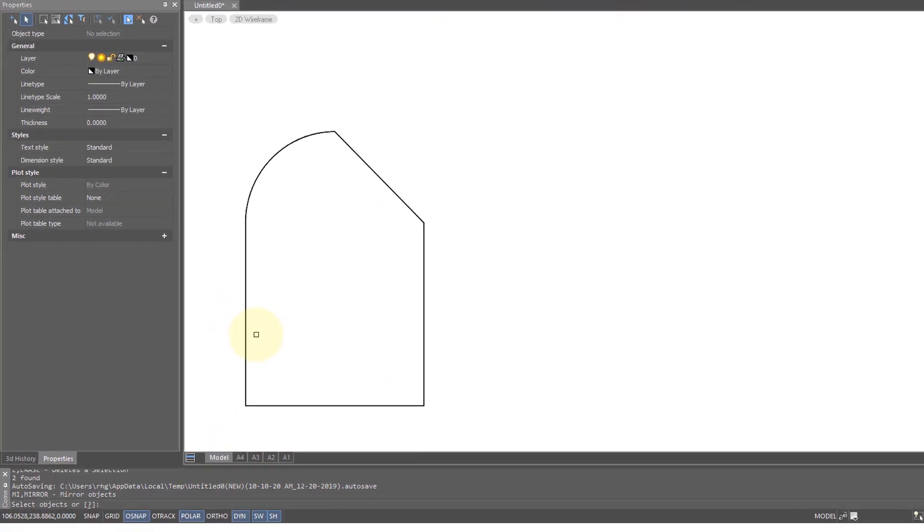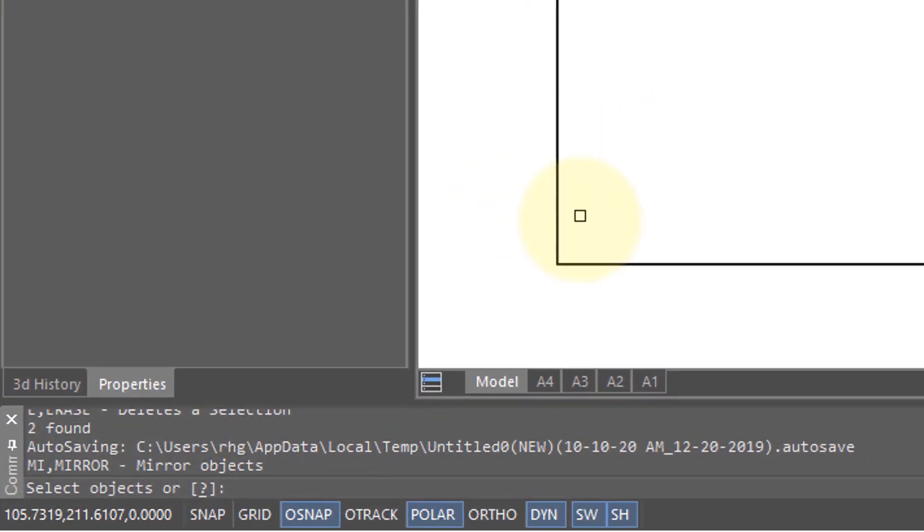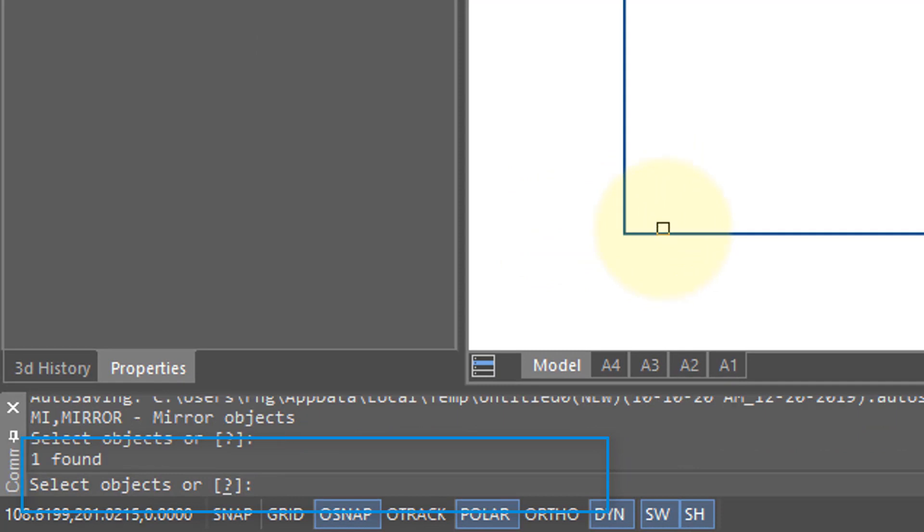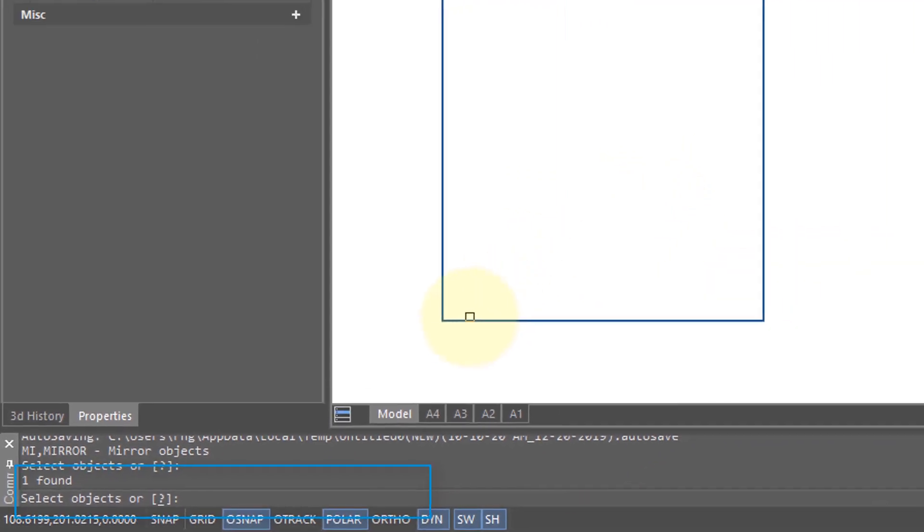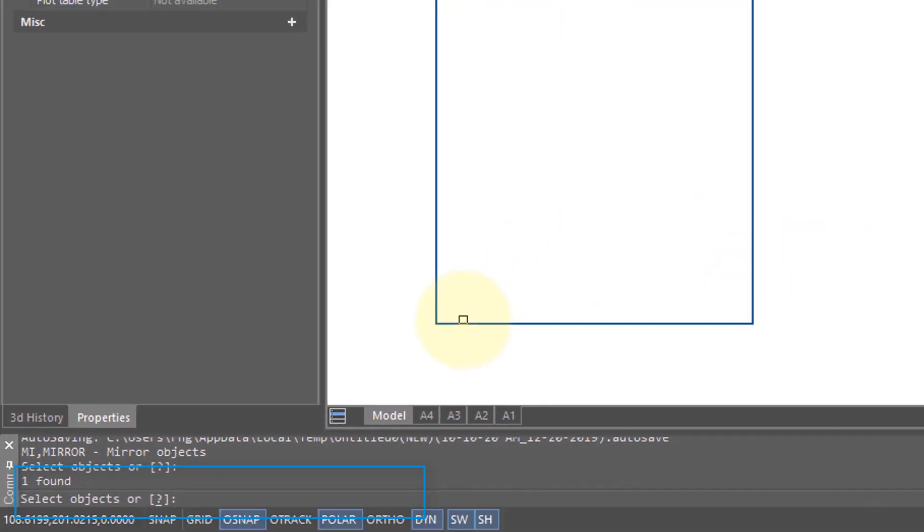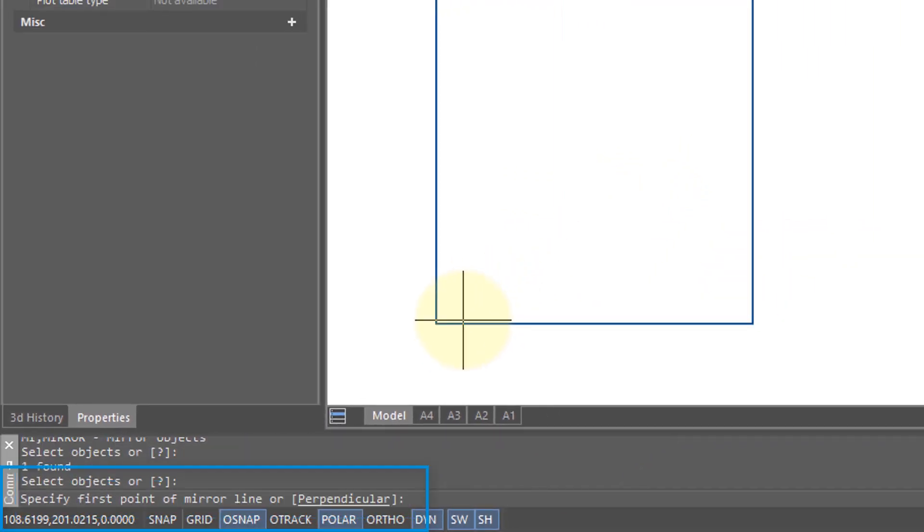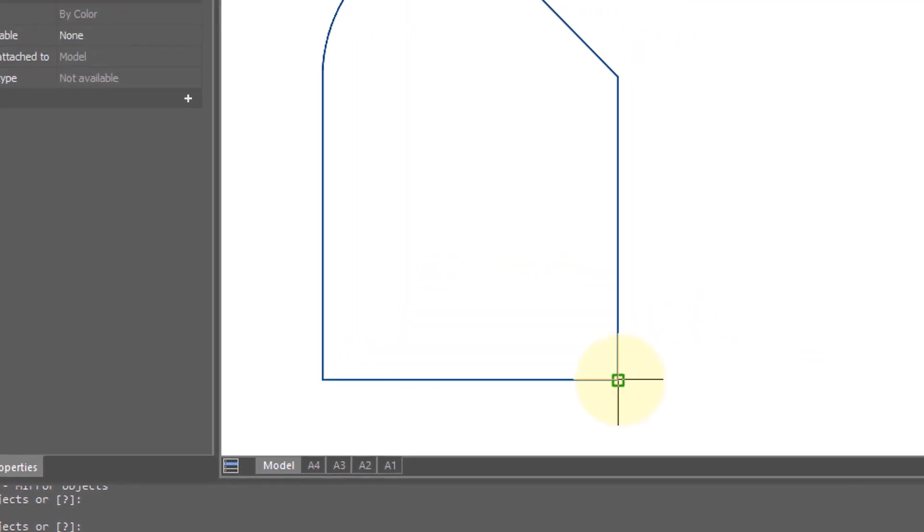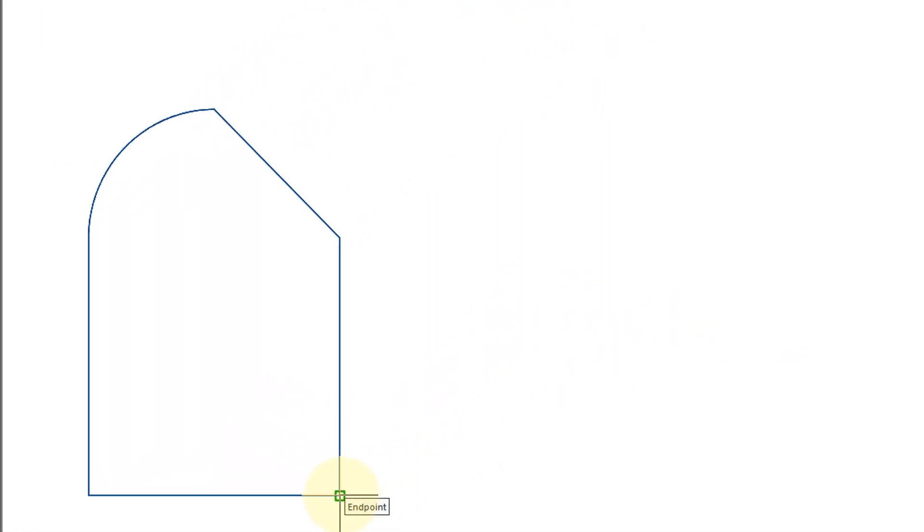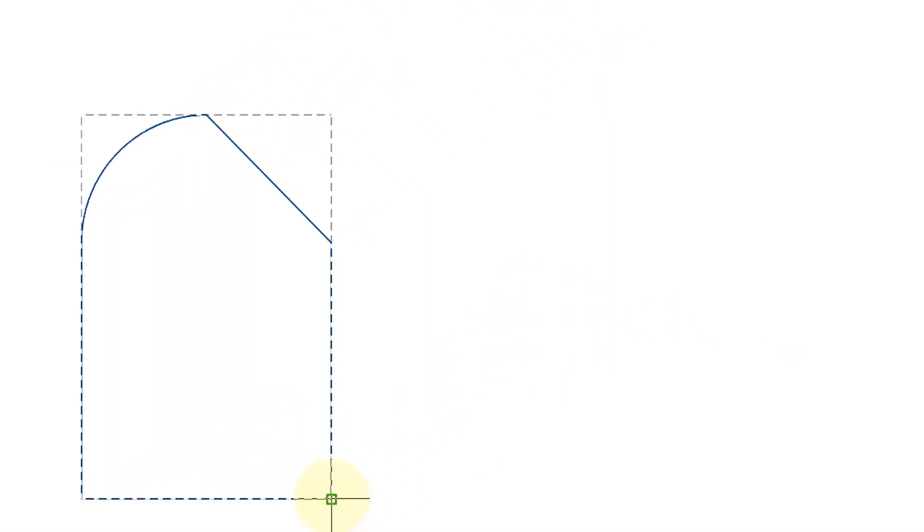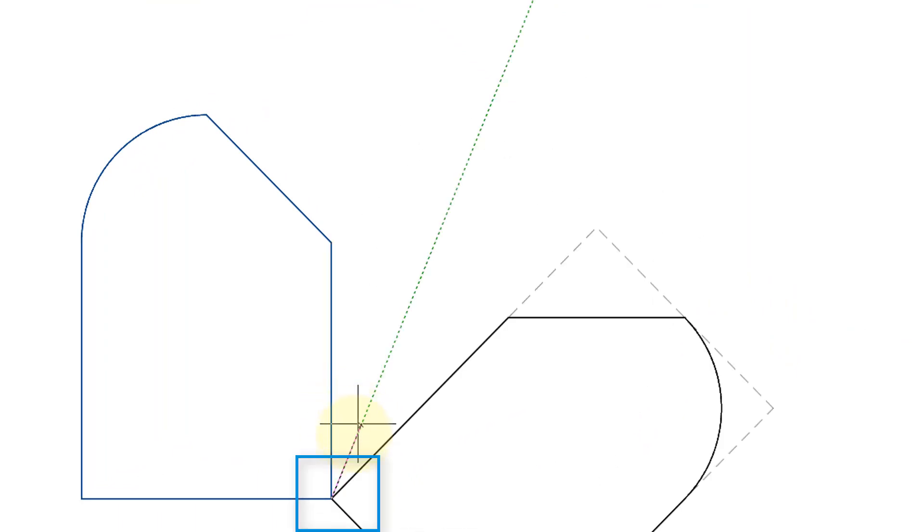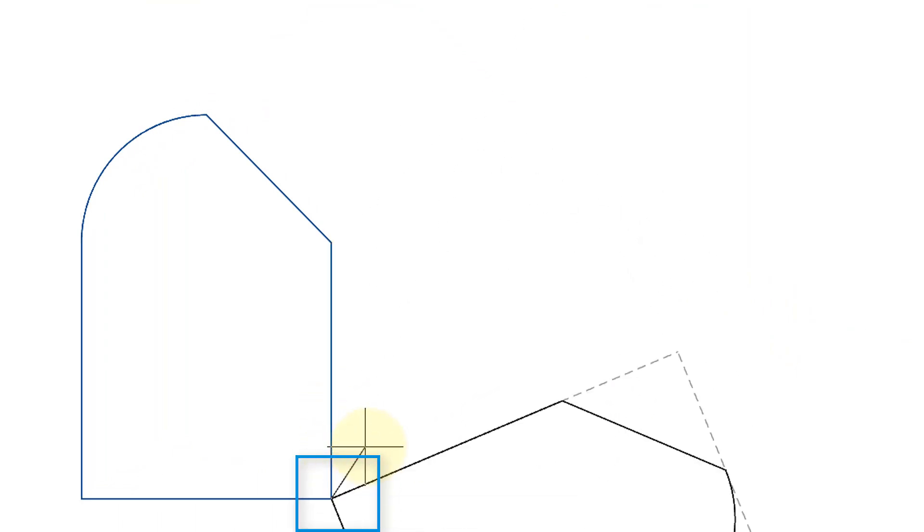So I've started the mirror command and it's asking me to select objects, so I'm going to select this object here, press Enter to continue, and then it asks for the first point of a mirror line. A mirror line is an imaginary line about which nanoCAD will mirror the selected object, so I've picked the lower point here.